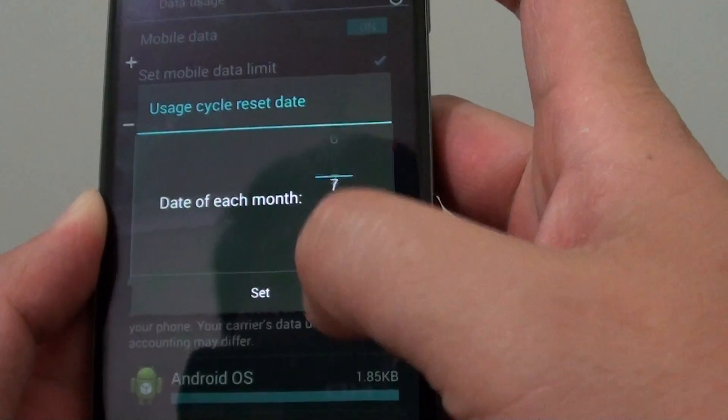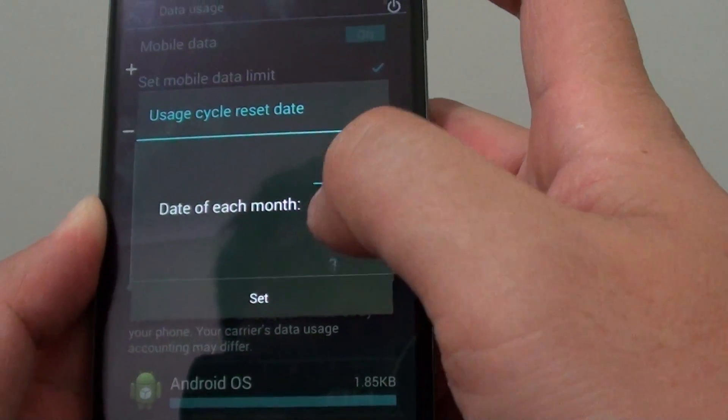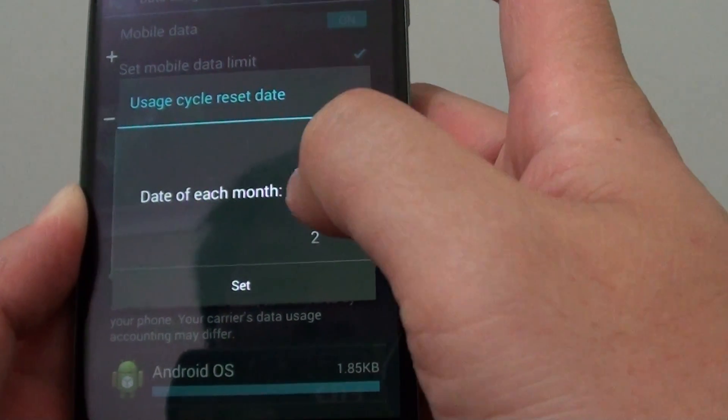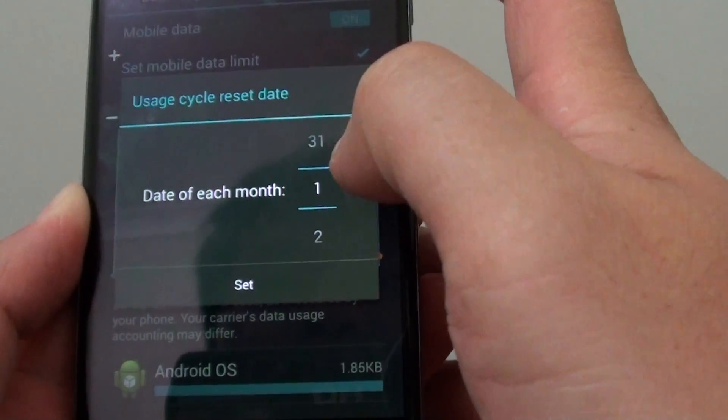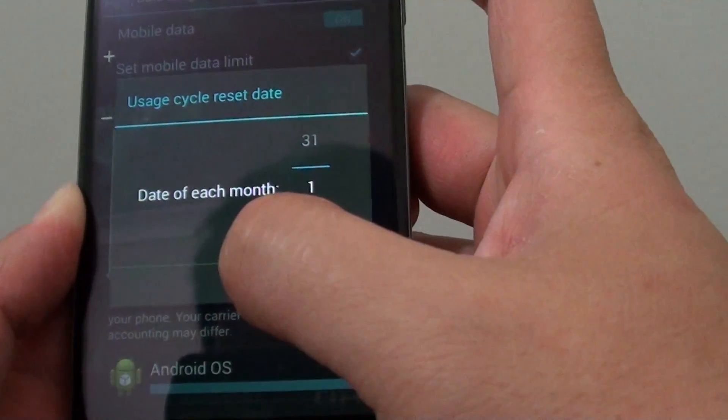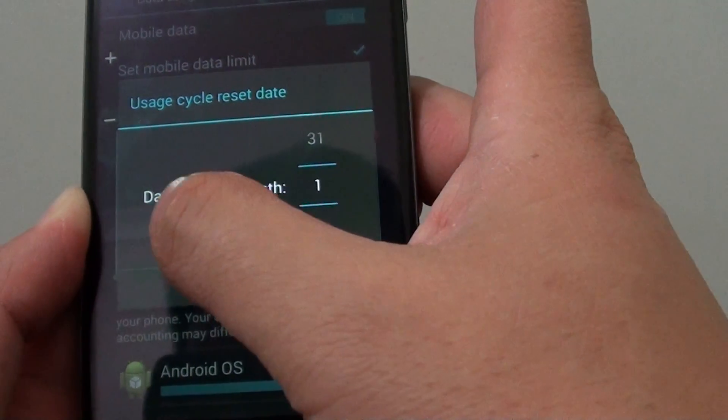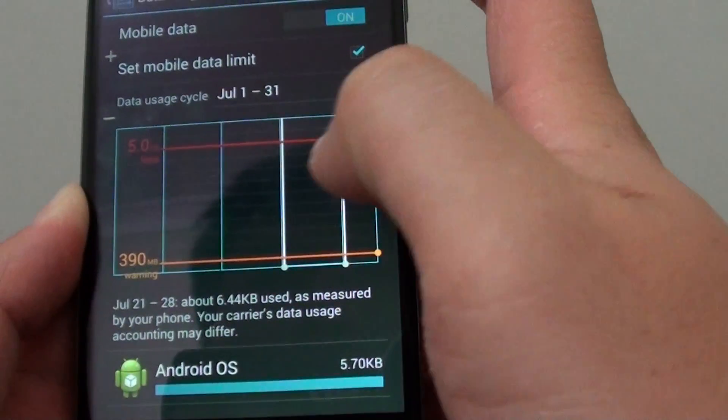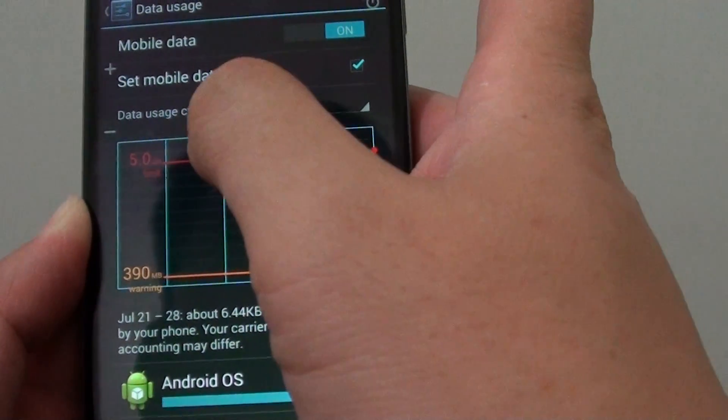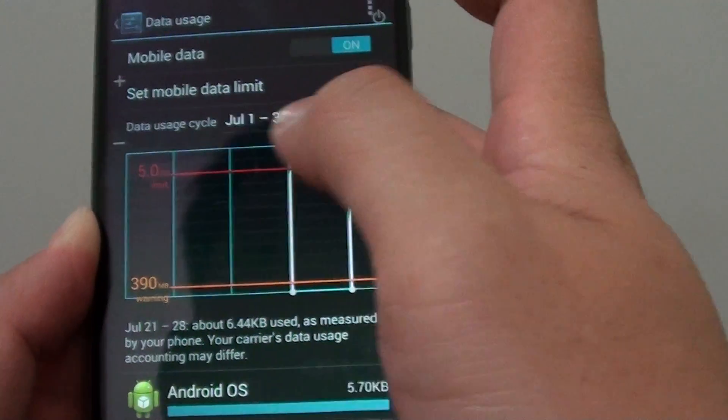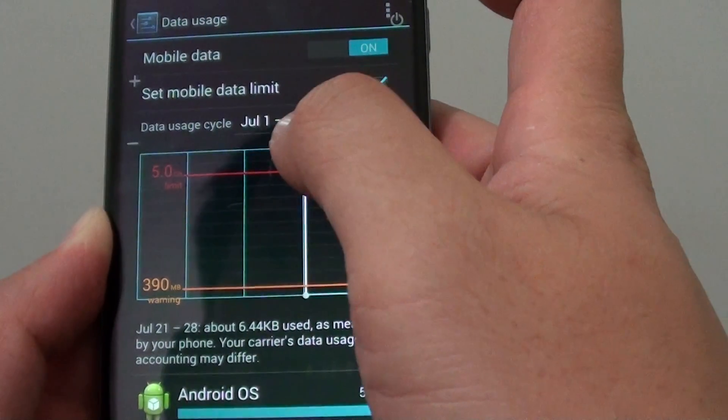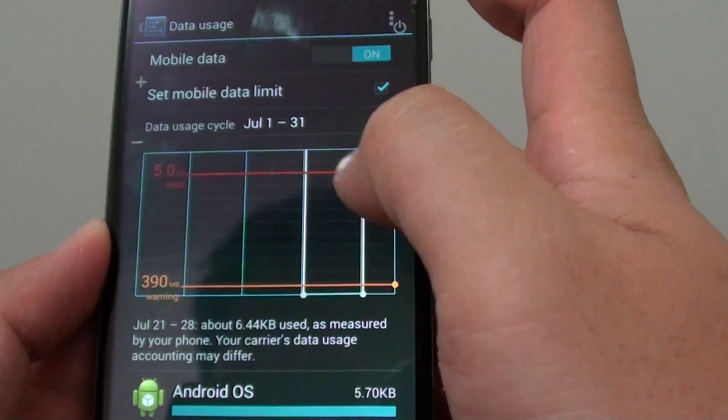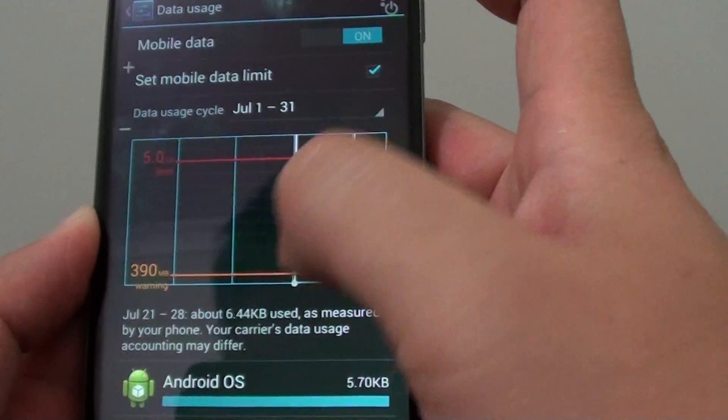Let's say you start your contract on the first of each month—you can set the date to the first. So it goes from the first to the end of the month. From the bottom graph here, you can drag the bar up and down.